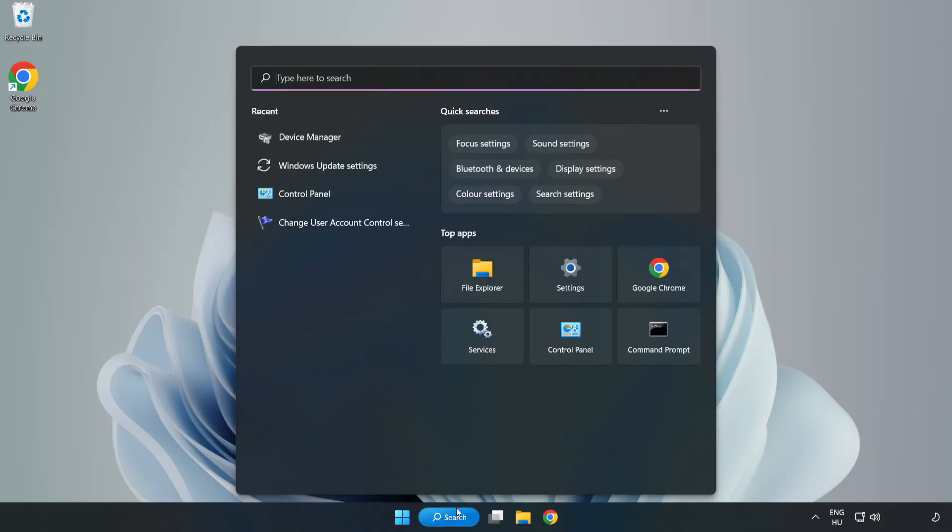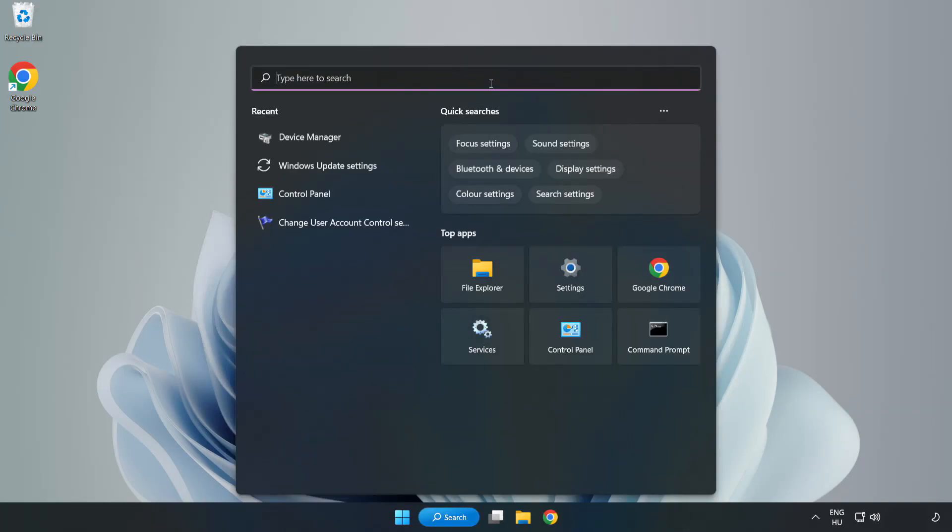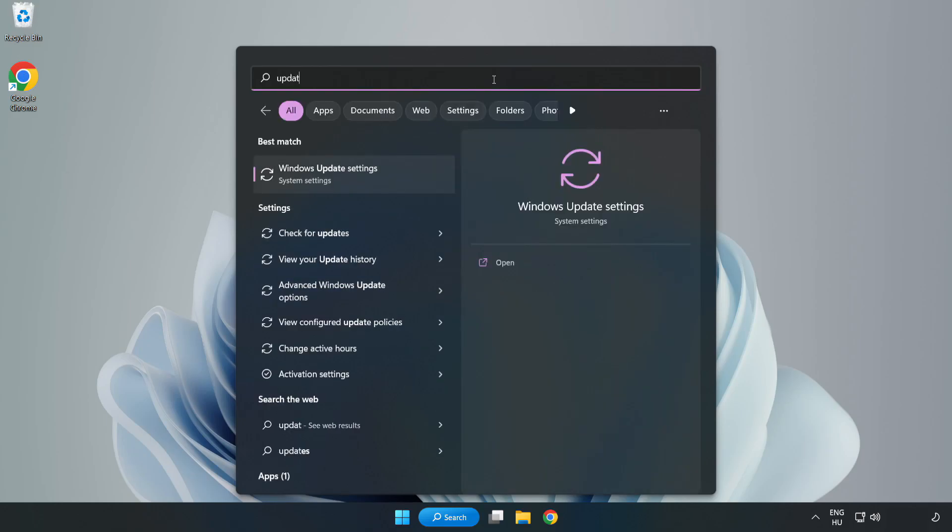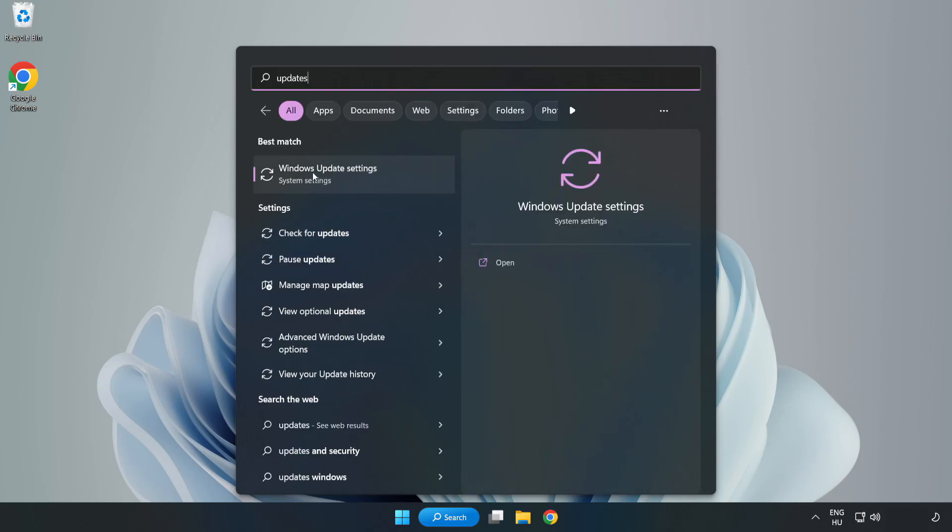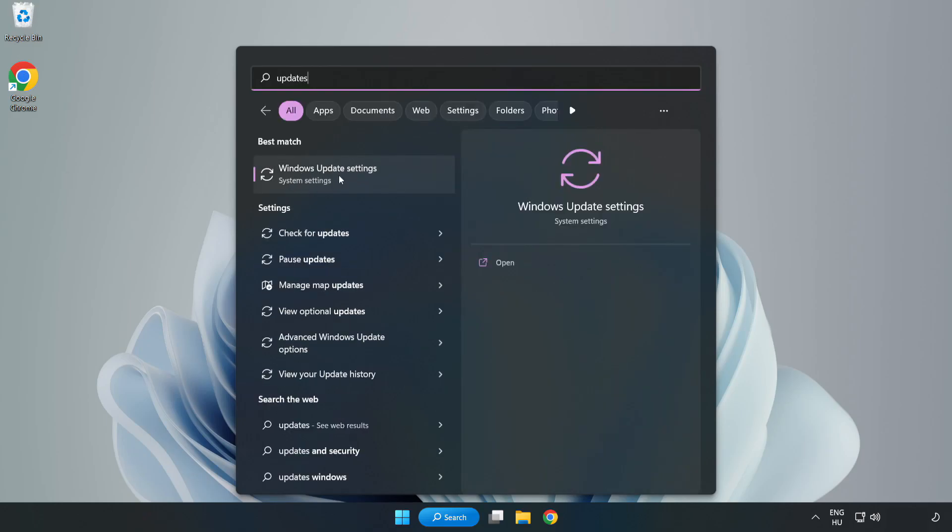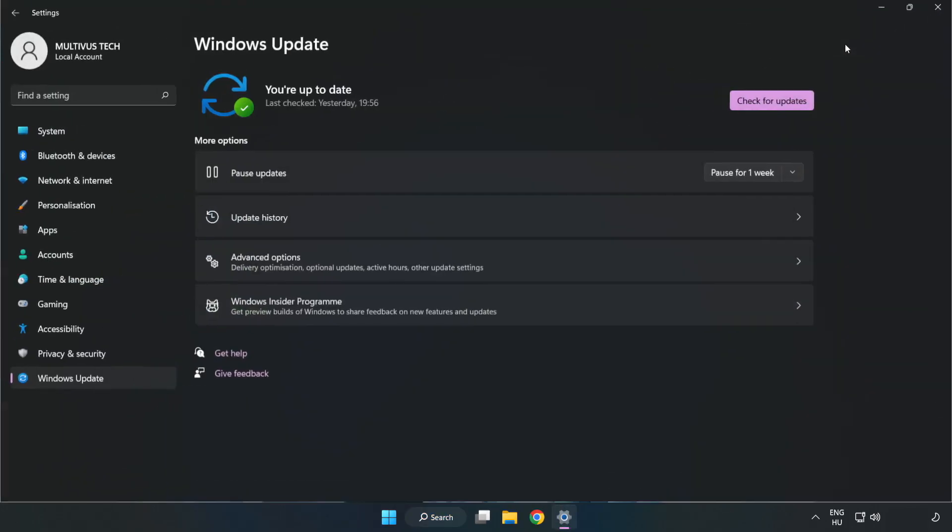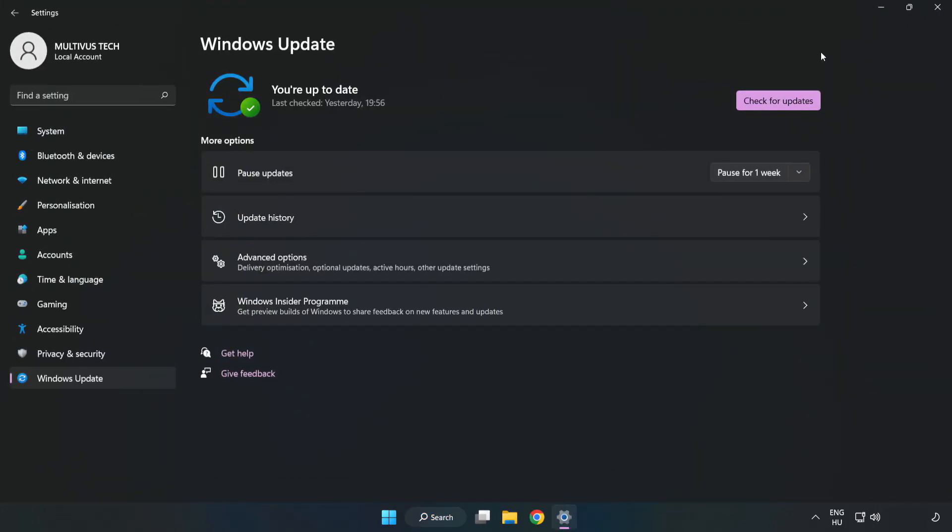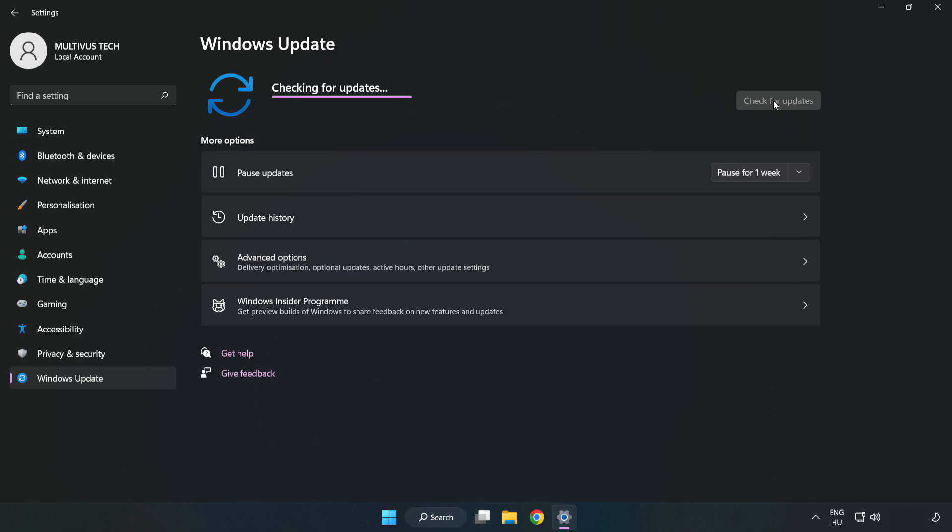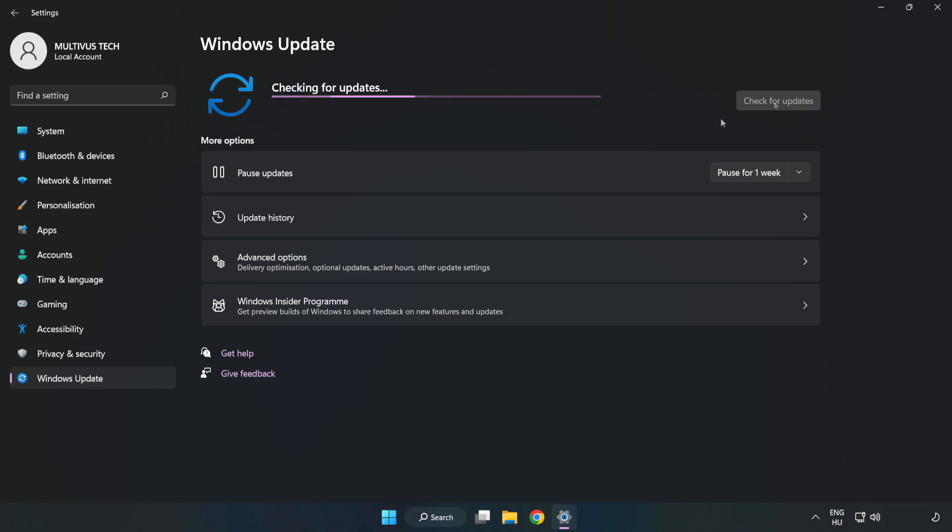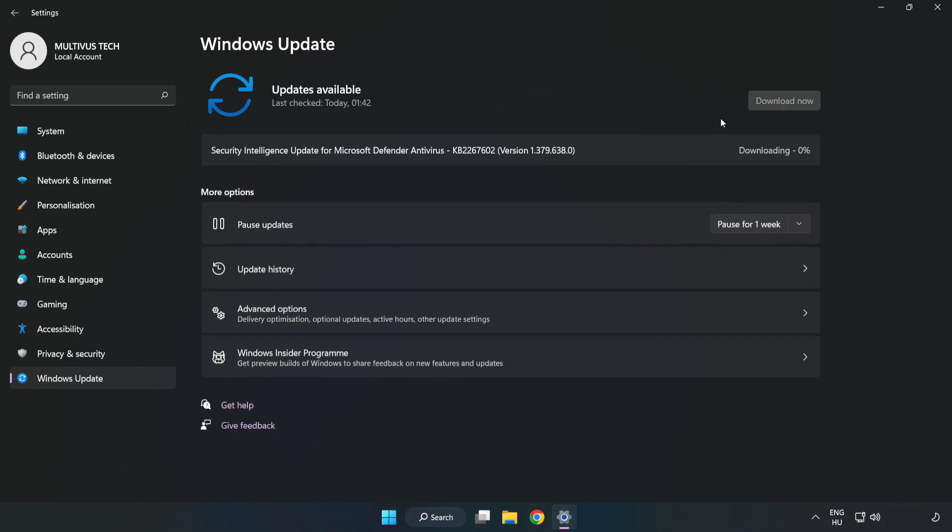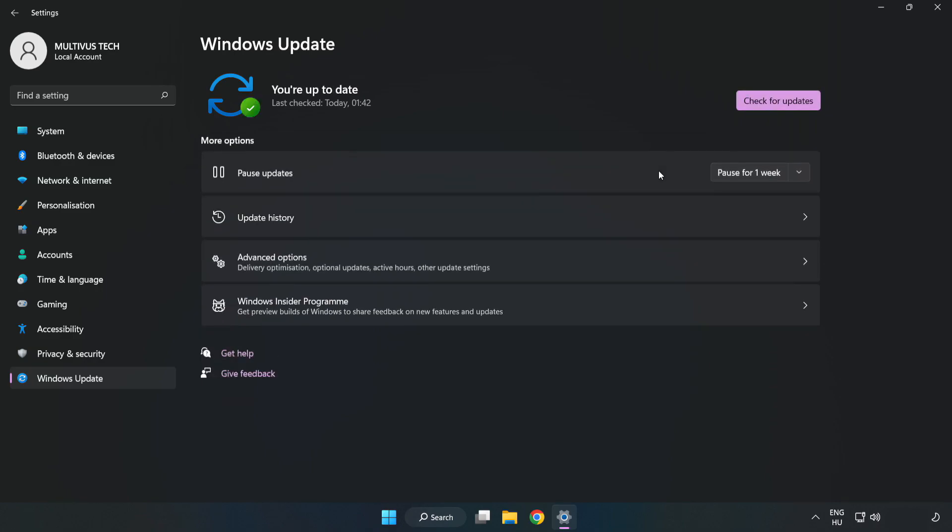Click search bar and type update. Click windows update settings. Click check for updates. After completed, click close.